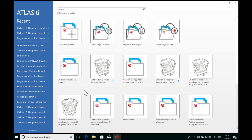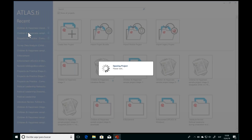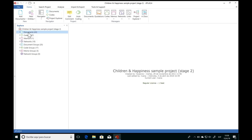Down below and along the left-hand side, Atlas TI gives a list of all projects previously opened on this computer. For today, I'm going to use a project that we already have analyzed. In this project, we're investigating the relationship between children and happiness — how does having children affect parents' happiness? This is a sample project you can find and download from our website, so you can open it on your own computer and explore it. If you want a safe space to learn the software, you'll find this Children and Happiness project on our website.